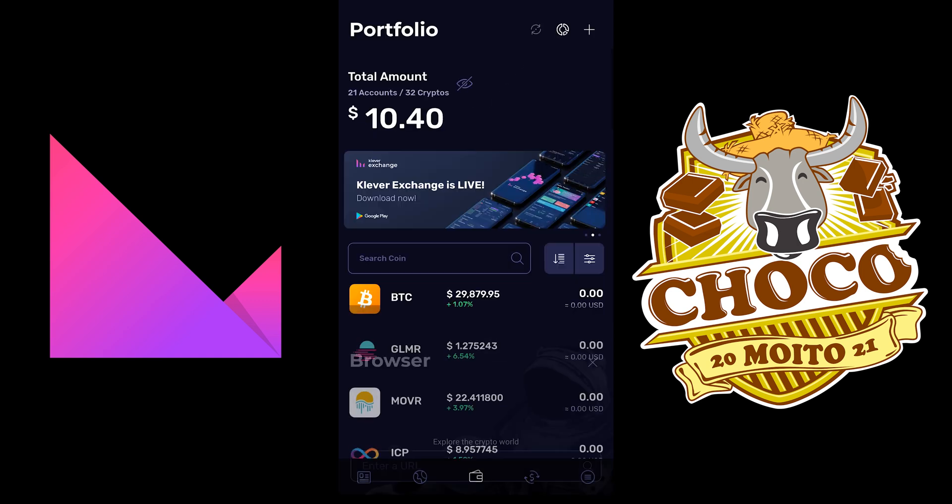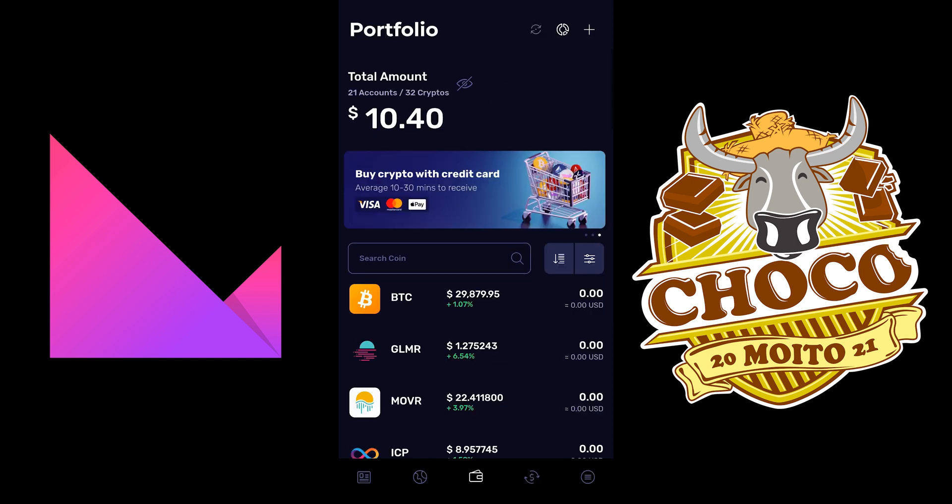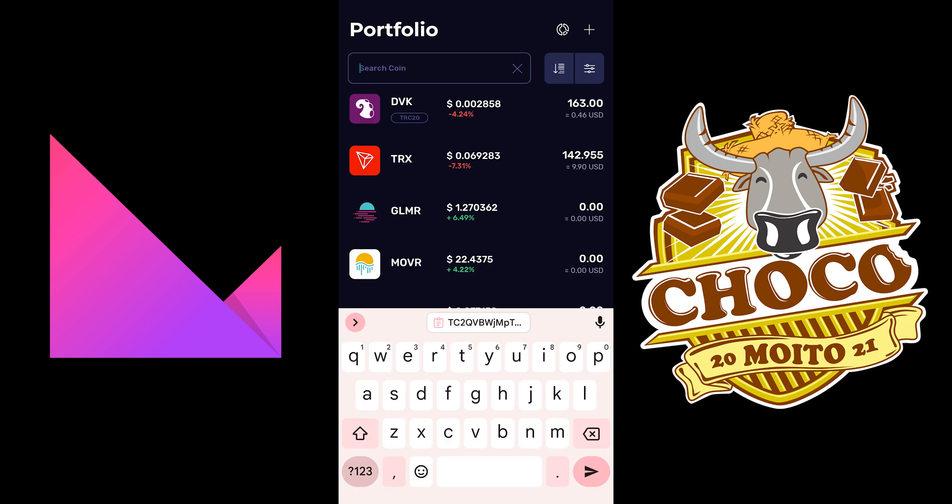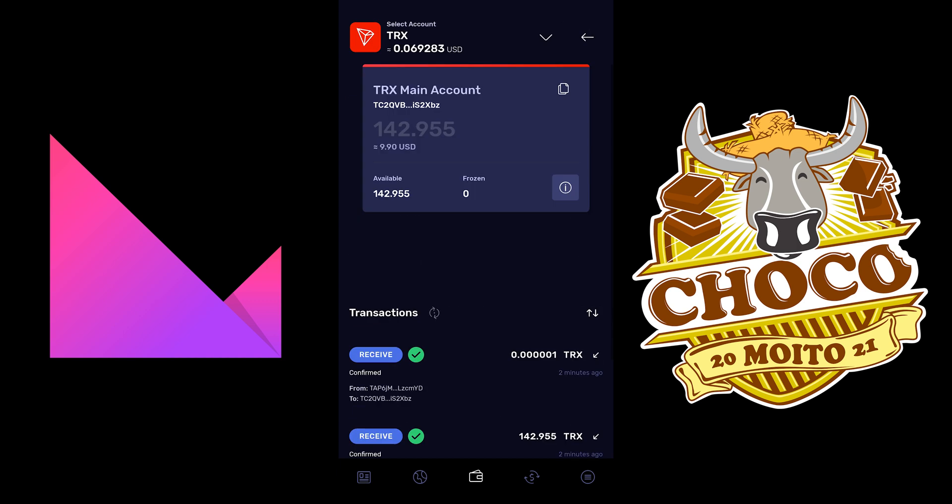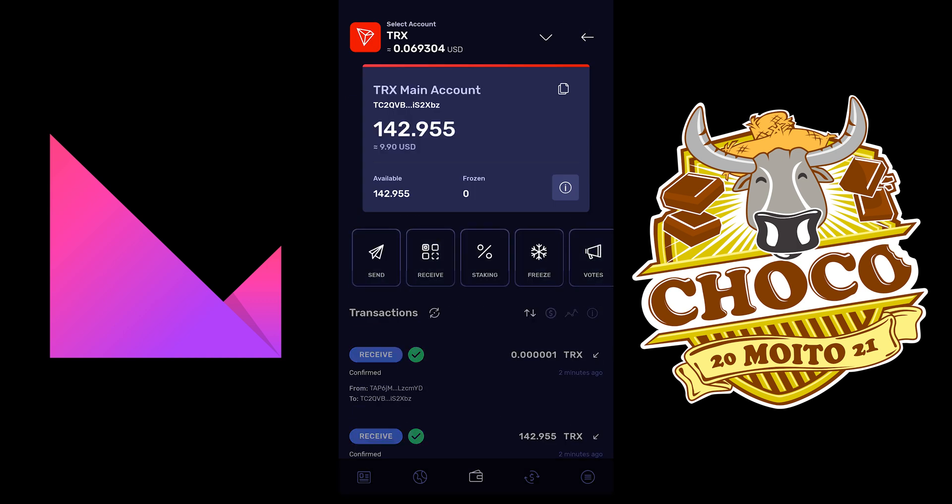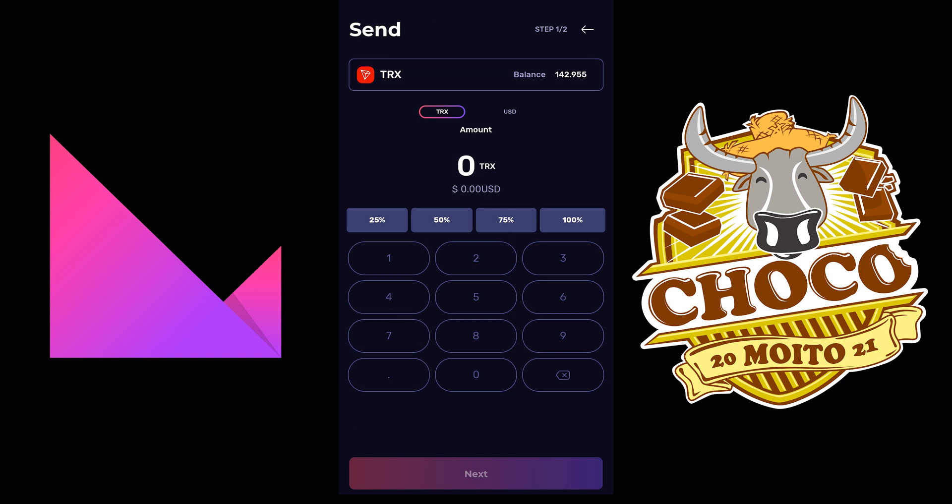So now that I have some money here, what if I want to withdraw TRX? You just want to go TRX, send, and then choose the amount. So let's say I want to do 140 or let's just do 100.